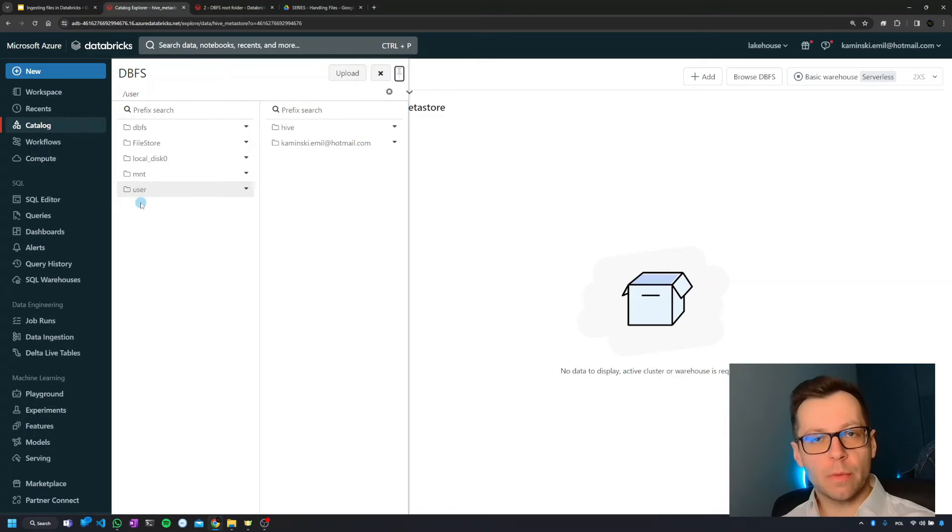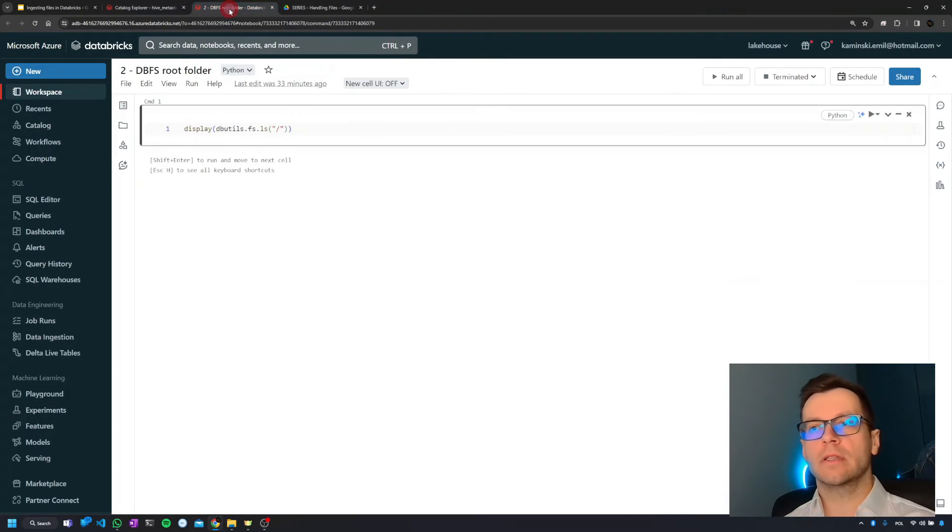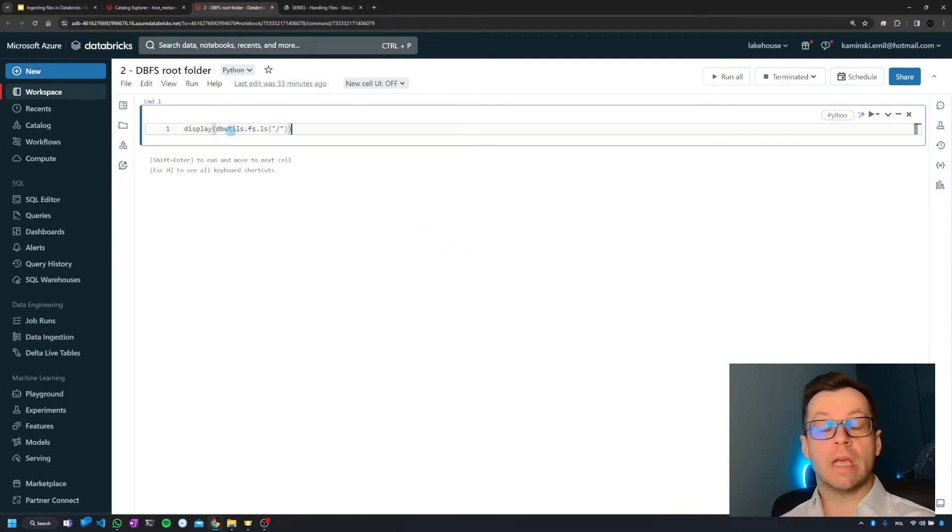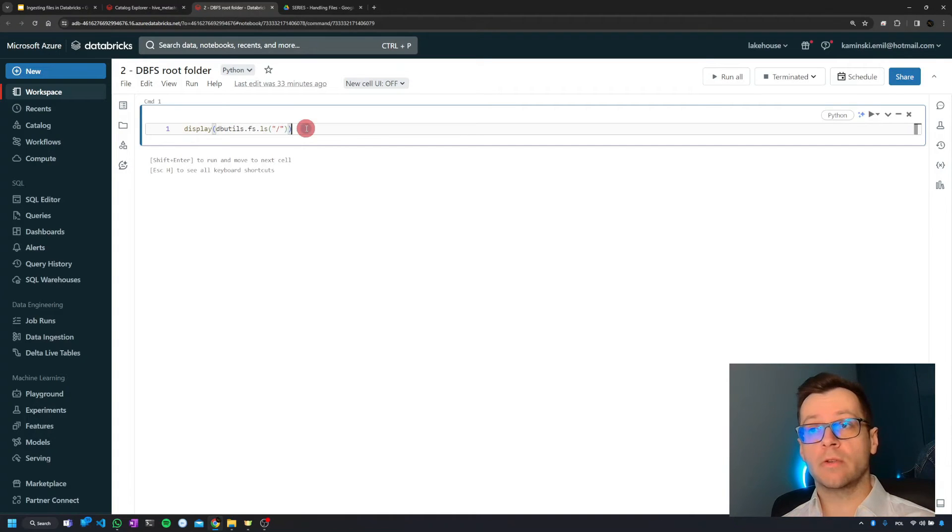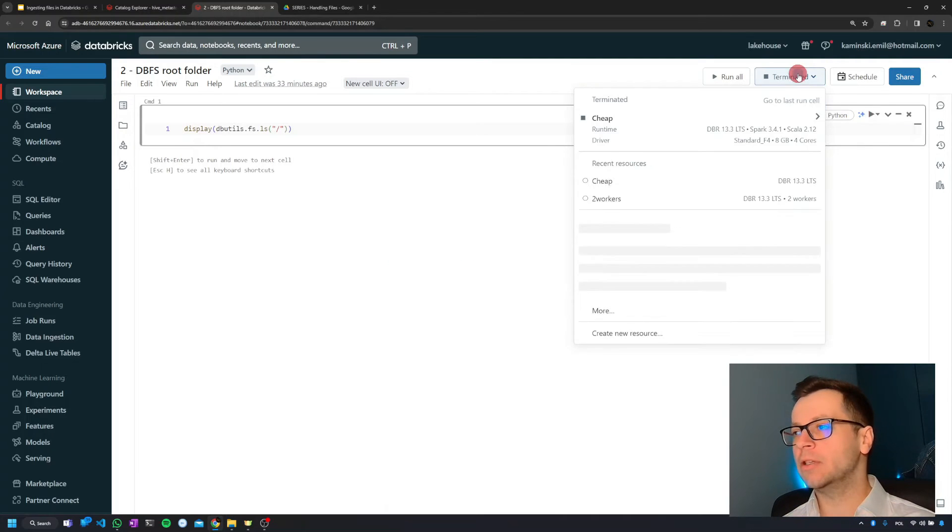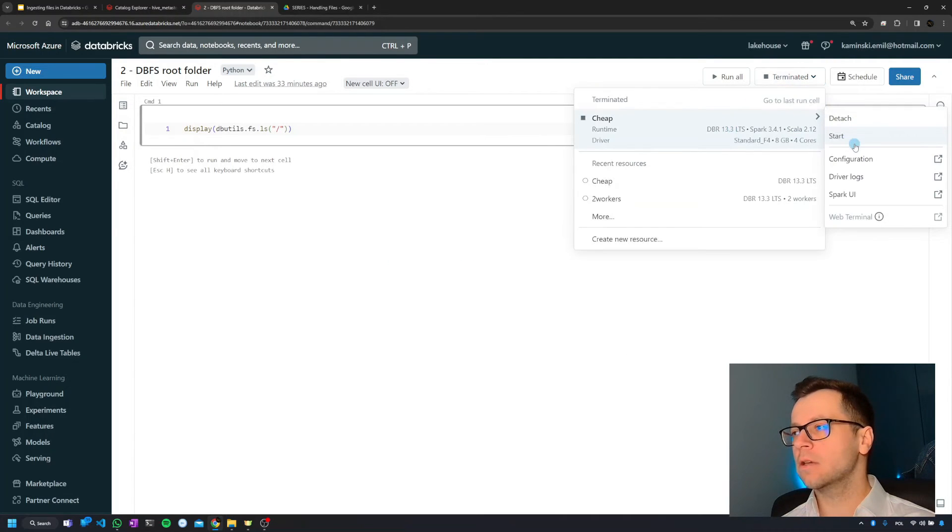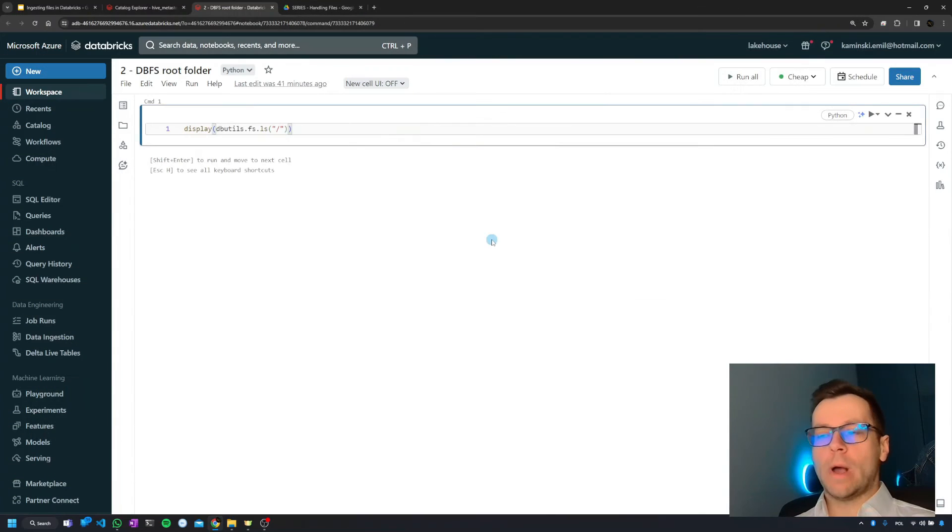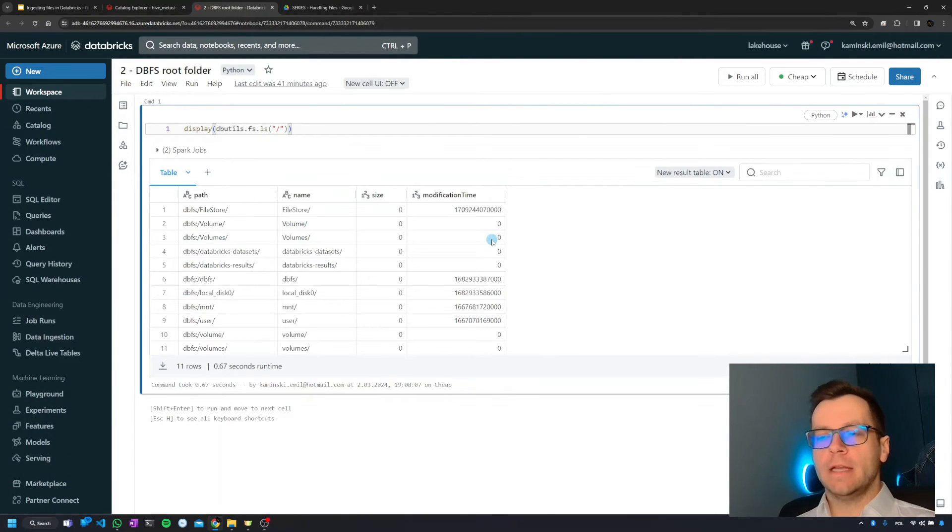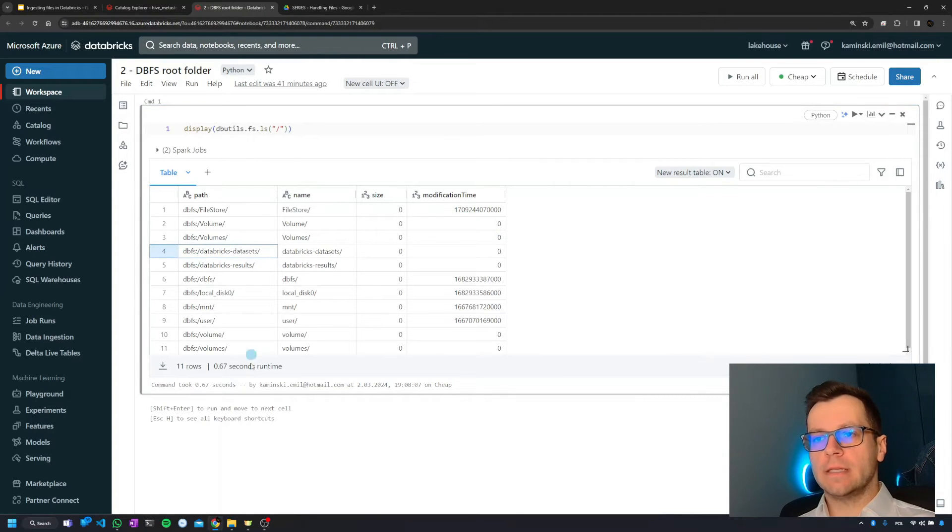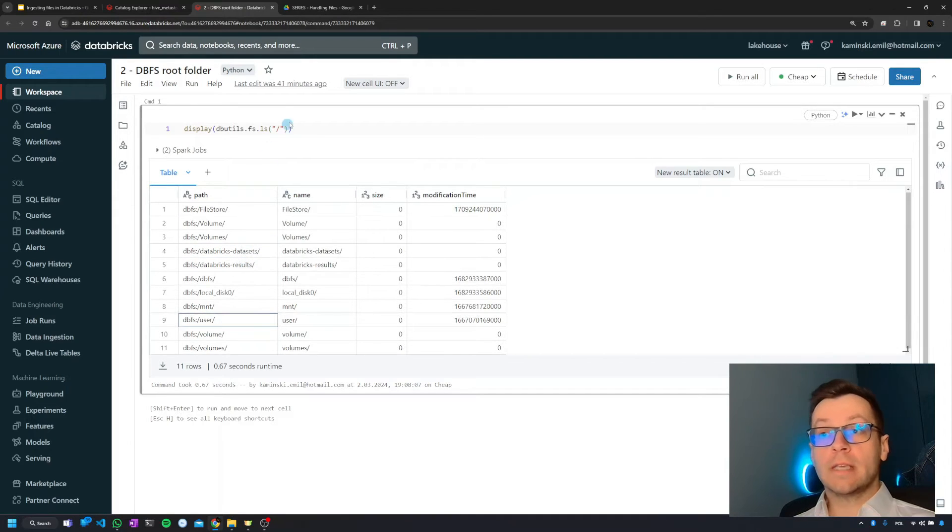Way more frequently we'll be using notebooks for that purpose. You can do this as well. I'm using display and dbutils - we'll be learning about dbutils in the next part, but the basic usage is very simple. For this purpose I need to have a cluster up and running, so let me start it. Once it's up and running we can hit control-enter, and now we see more folders including databricks-datasets or users that we've seen before.